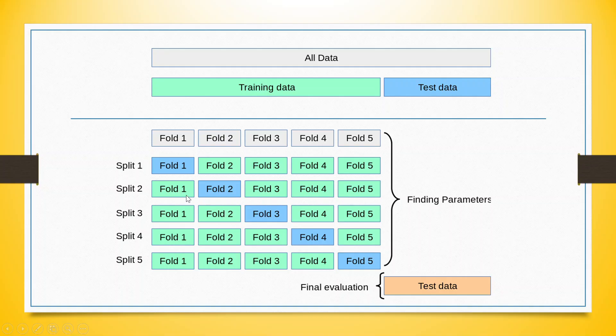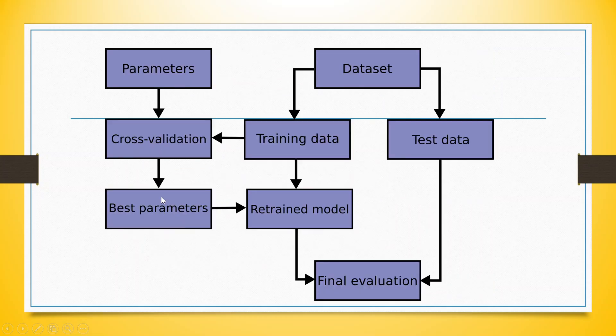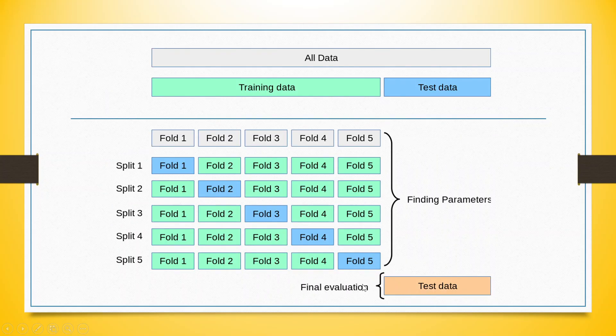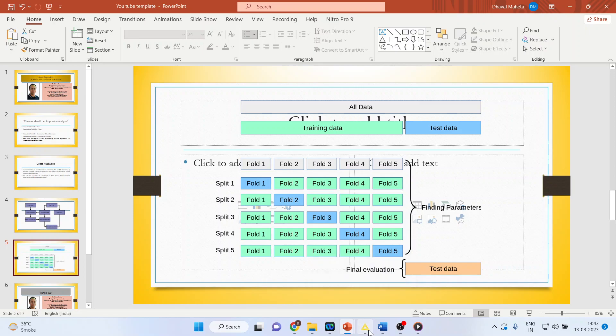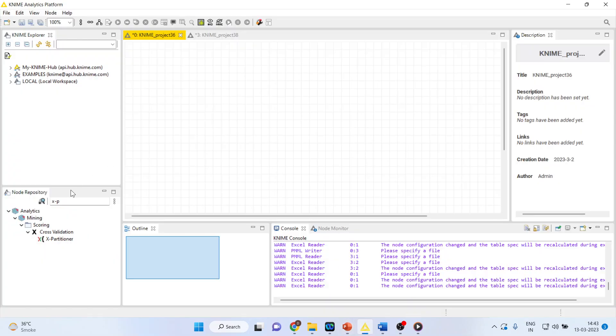By doing this for a number of times, we will be able to find out the best parameters and on that basis, we will do the final evaluation of the testing data. Now, how we can do this? Let us see in KNIME Analytics Platform.